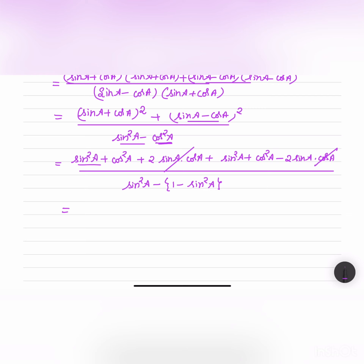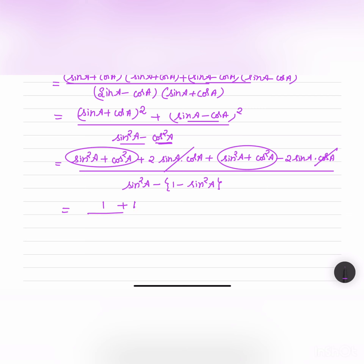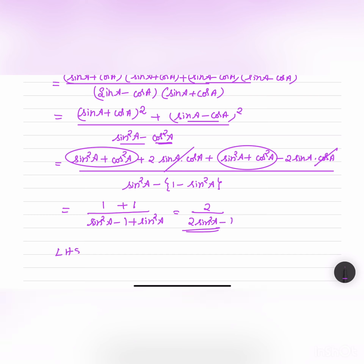We have cos²A + sin²A = 1 in the numerator, and similarly sin²A + cos²A = 1. The denominator becomes sin²A - 1 + sin²A = 2 sin²A - 1. So we get 2 / (2 sin²A - 1), which means LHS = RHS. Hence proved.